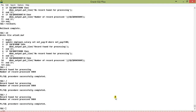So these are the four attributes of the implicit cursor SQL in Oracle. Thank you very much. If you like the video, please press the like button; if you don't like it, press the dislike button and do comment. If you have any inquiries, subscribe to my channel. Thank you very much.